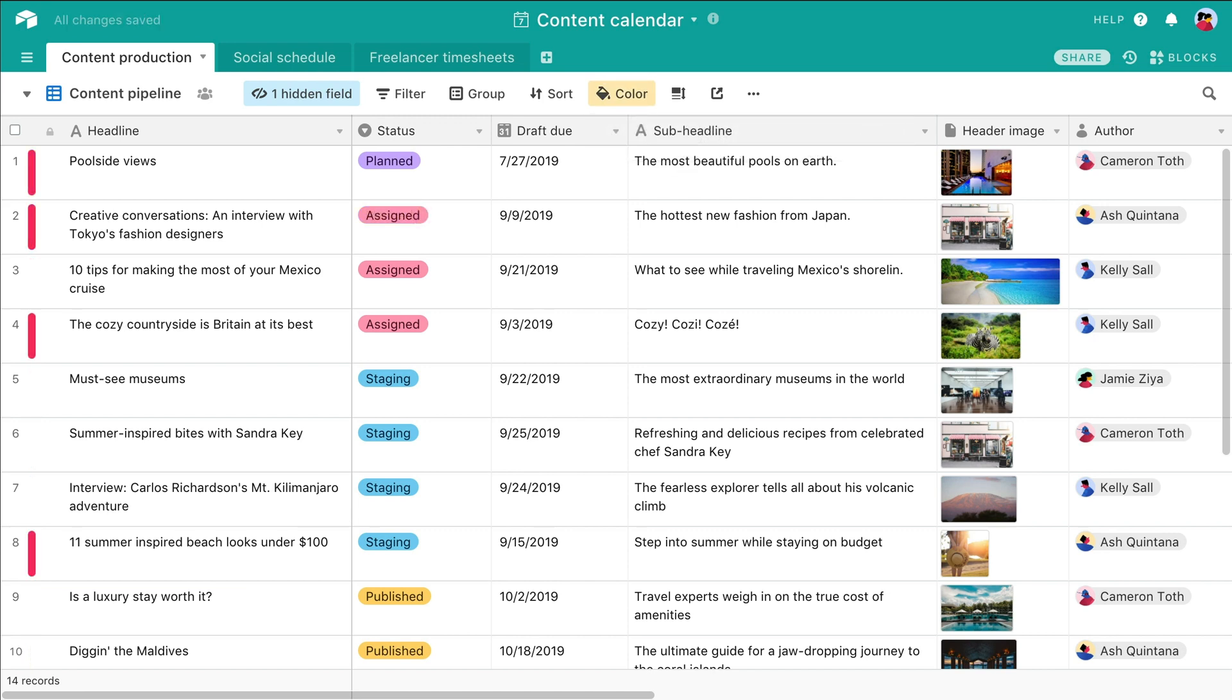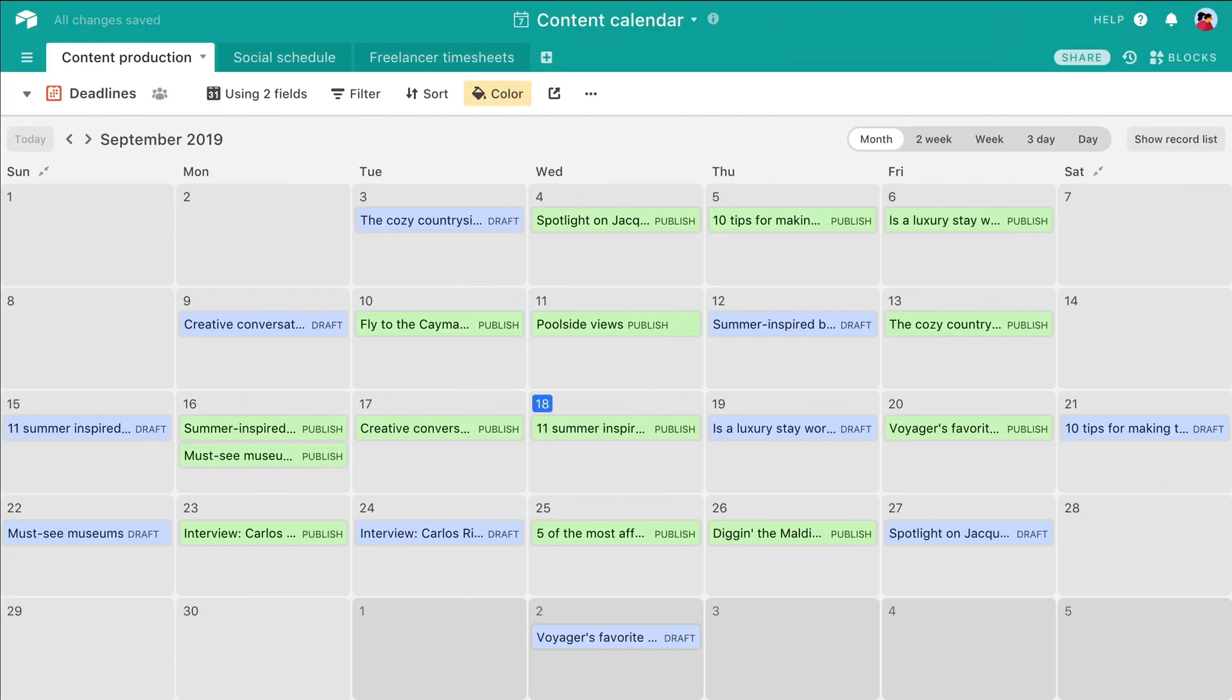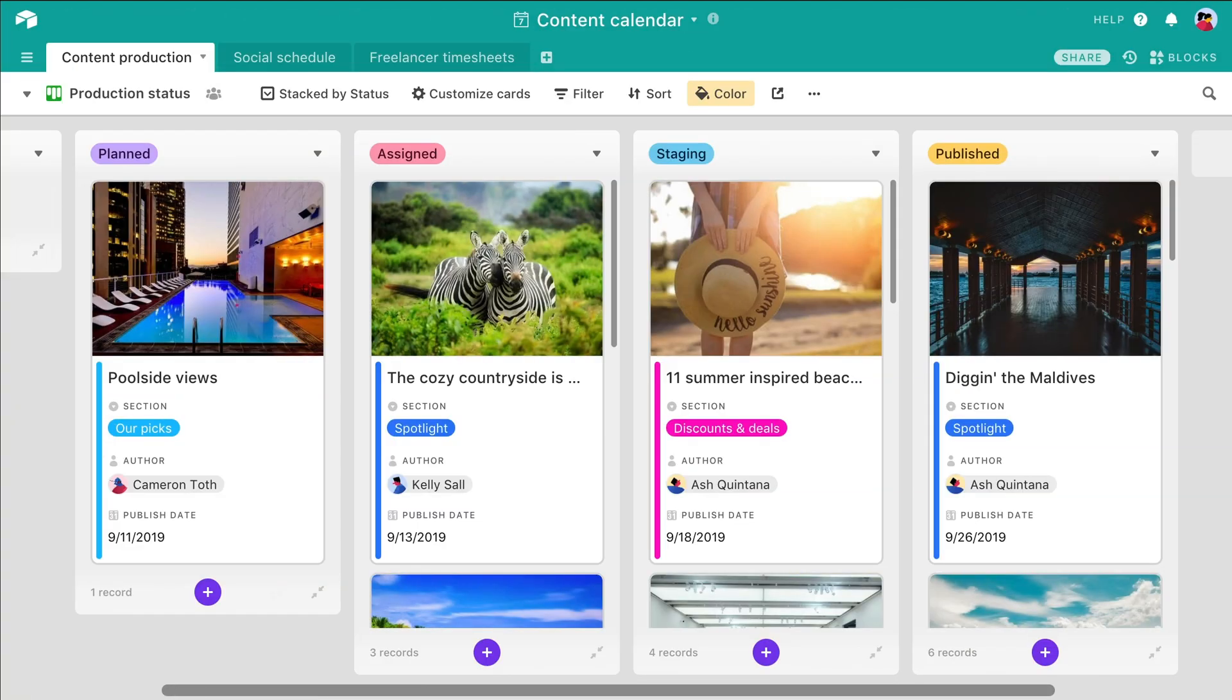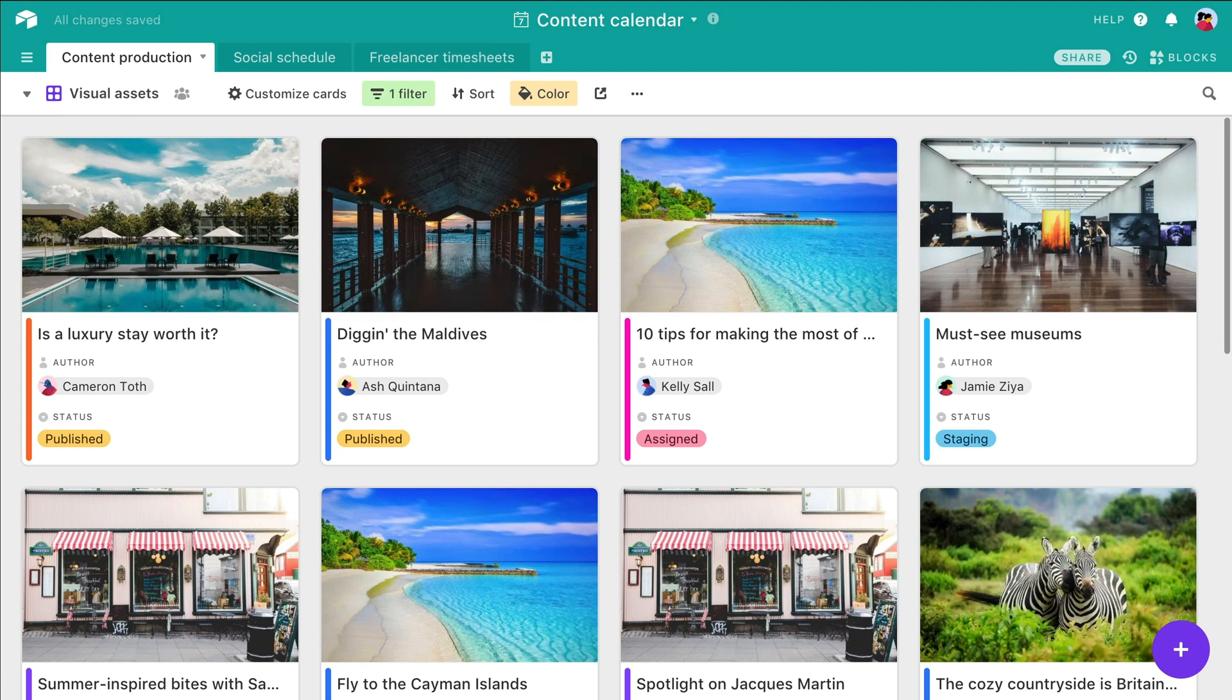You can apply record coloring to calendar views, grid views, kanban views, and gallery views.